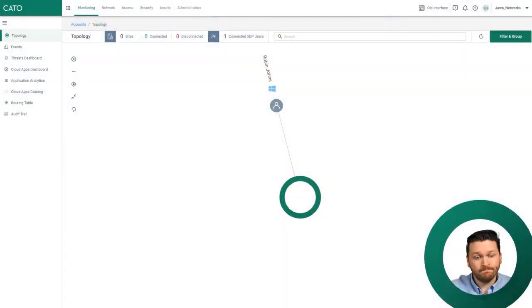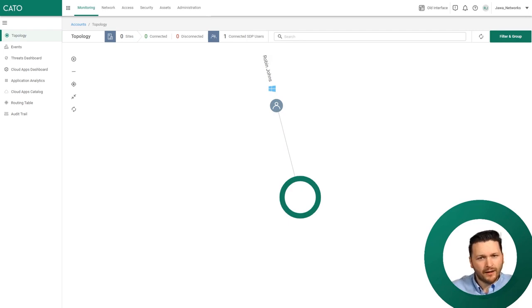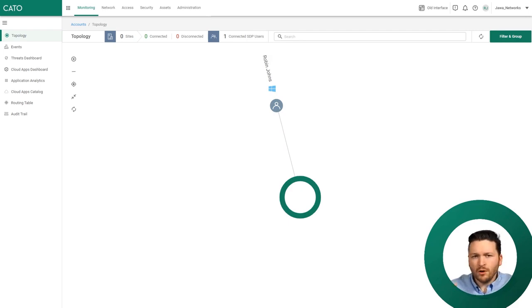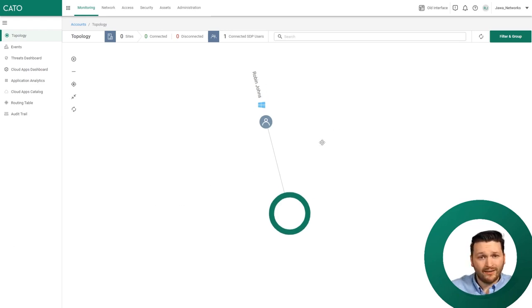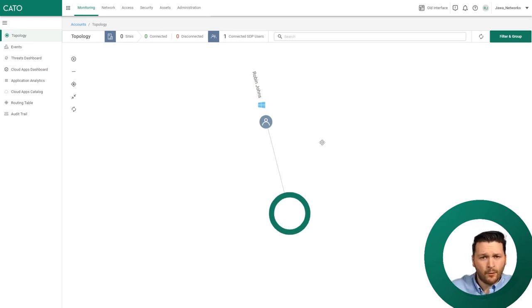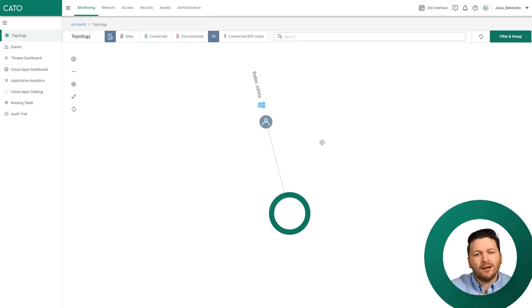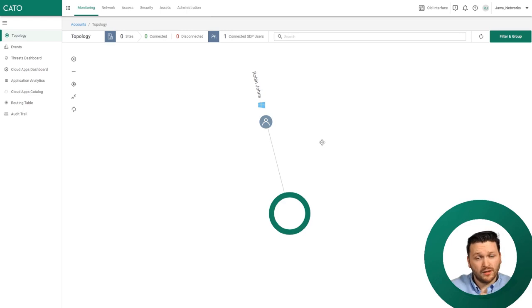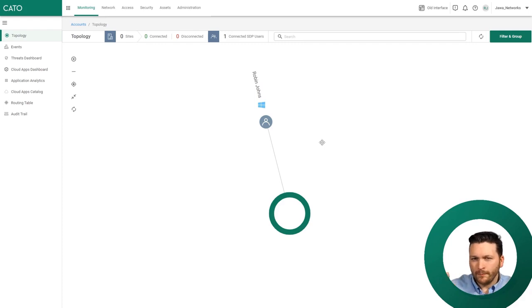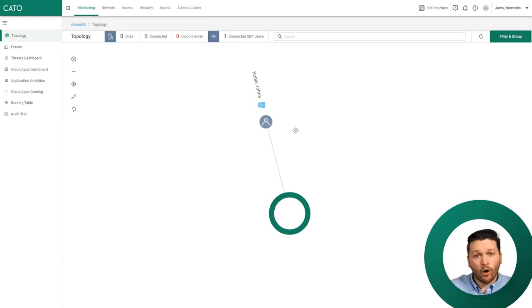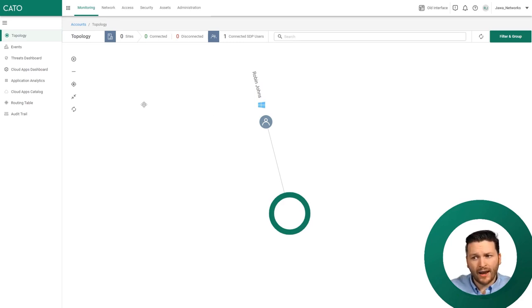Let's go over to the all new Cato management application. As you can see, it's quite empty. Currently we just have one user connected here, Robin Johns, connected into the network. Now here's where CASB can start coming in useful. CASB comes in four main flavors: visibility, assessment, enforcement, and review. Let's start with visibility - what is happening on my network and what is the overall health and risk of my applications?